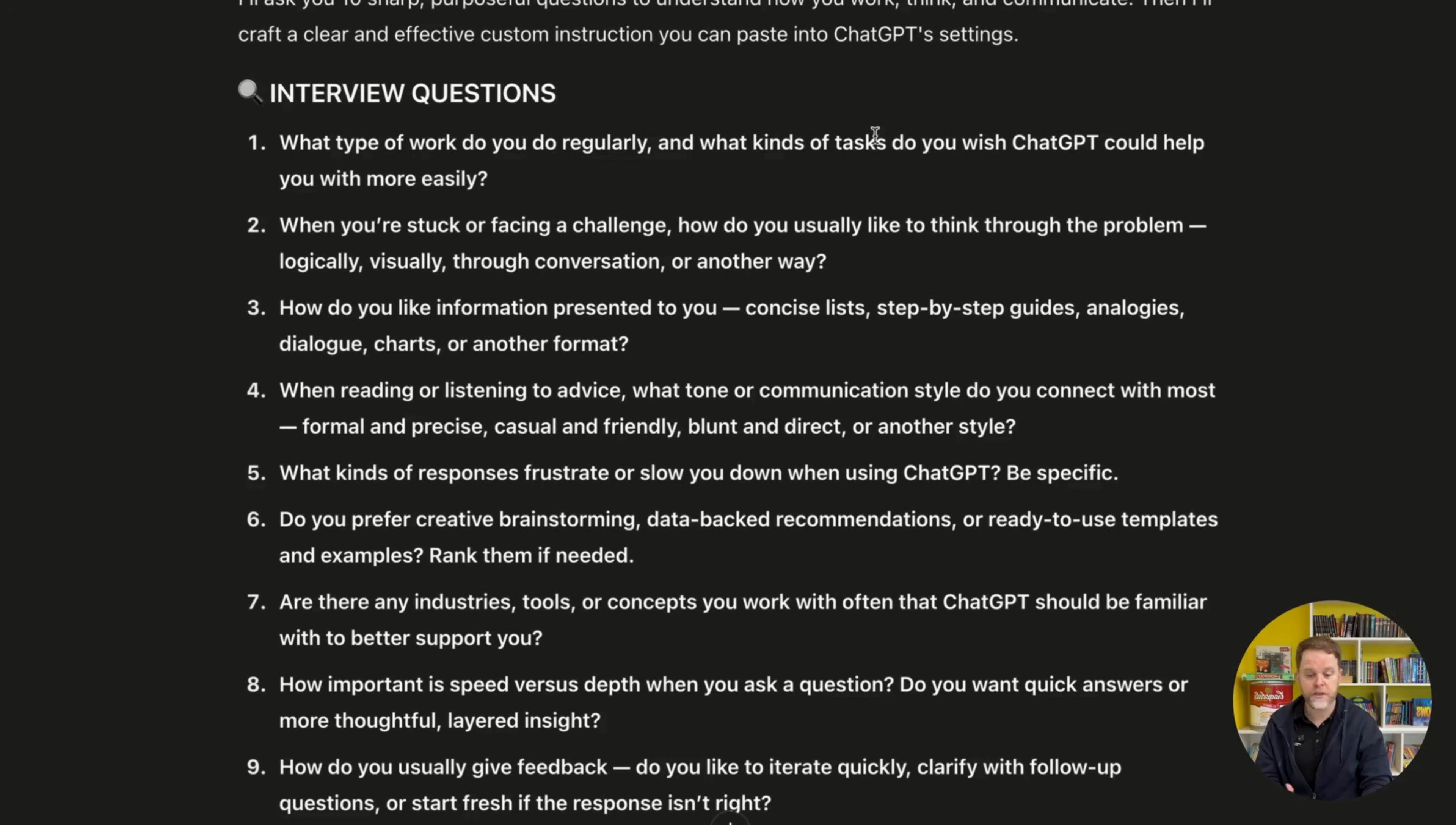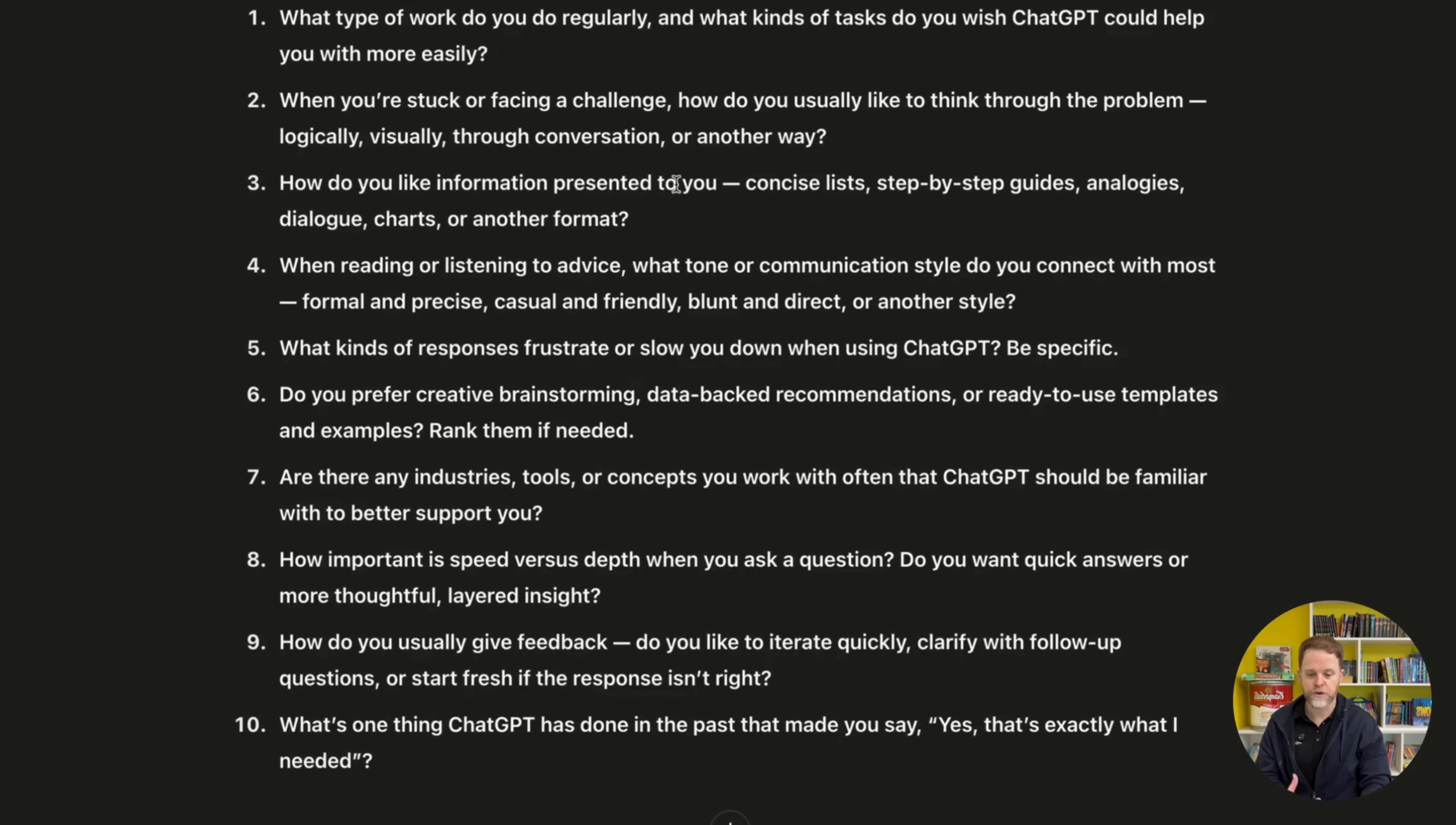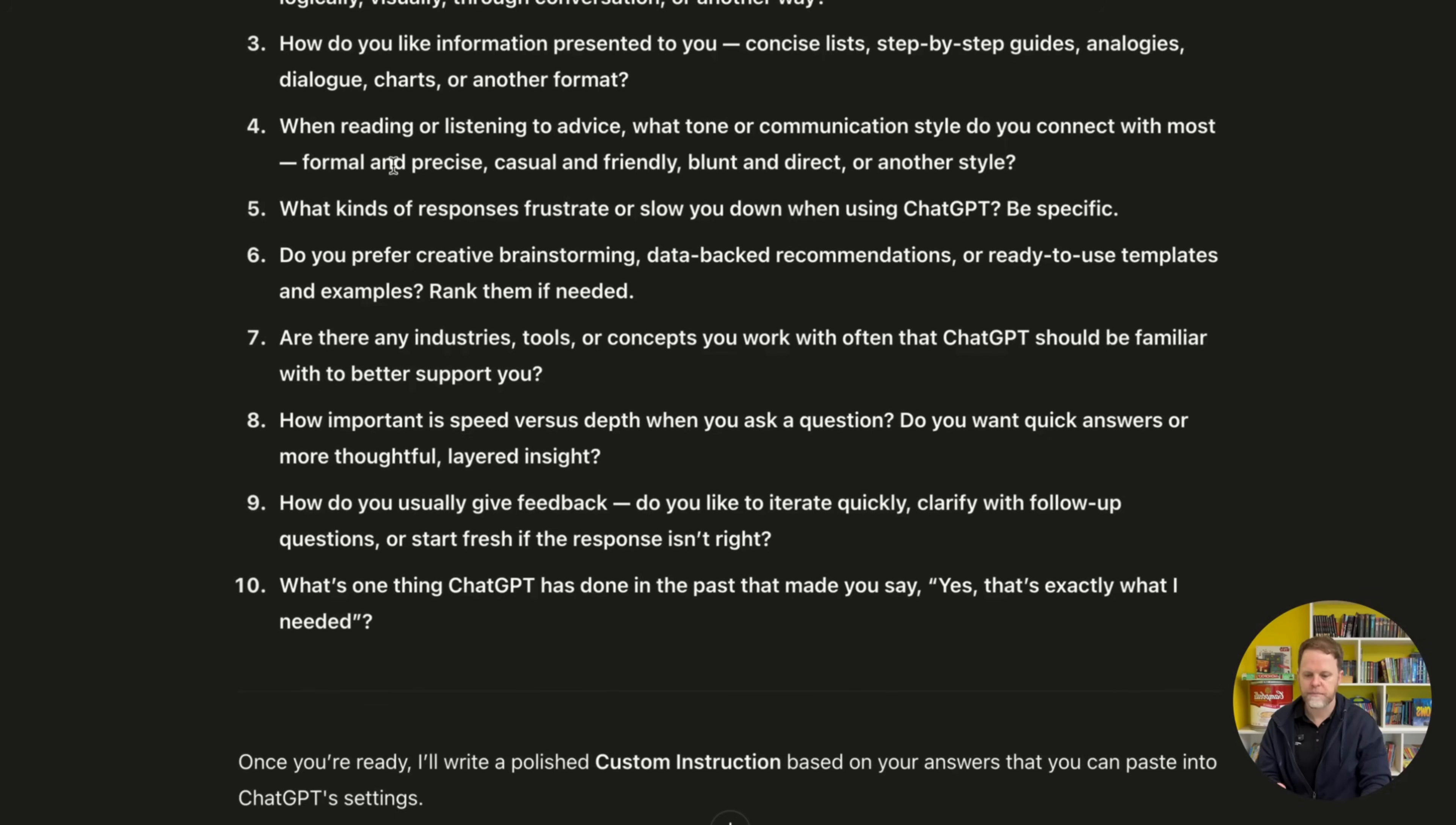So we have, what type of work do you do regularly? What kinds of tasks do you wish ChatGPT could help you with more easily? That's a great question. When you're stuck or facing a challenge, how do you usually like to think through a problem? Logically, visually, through conversation, or another way?